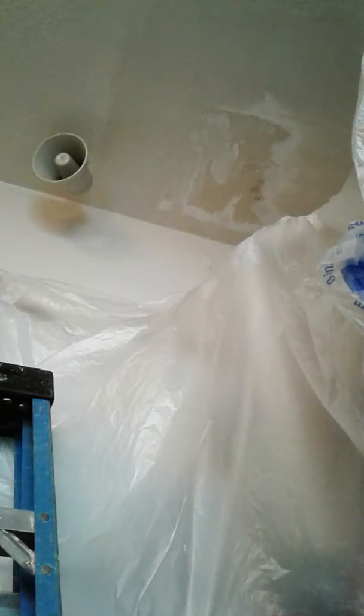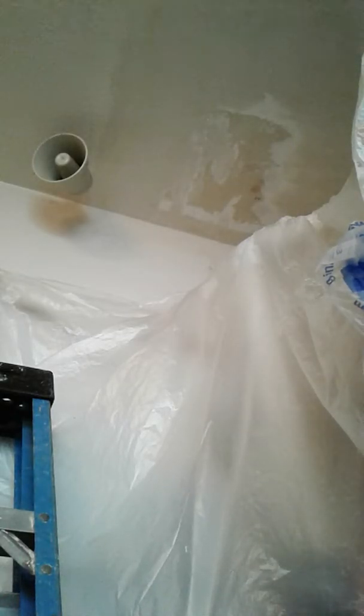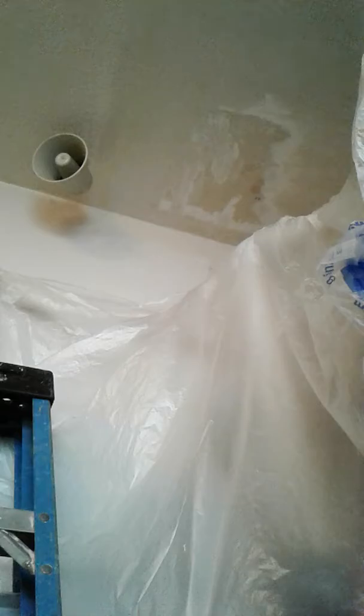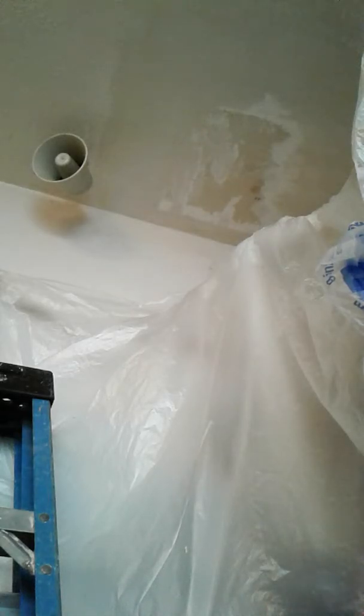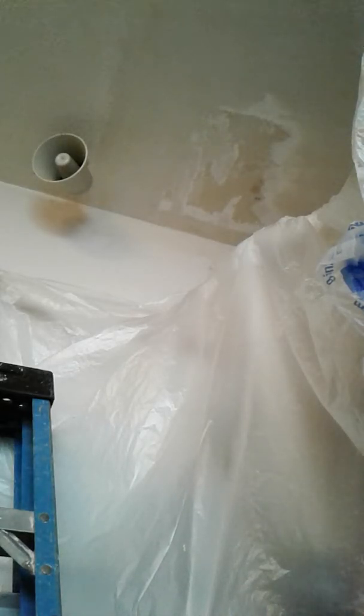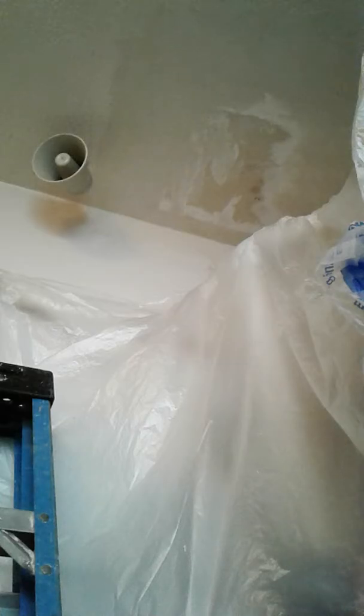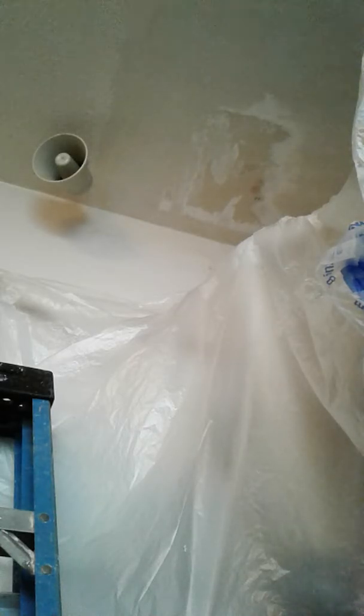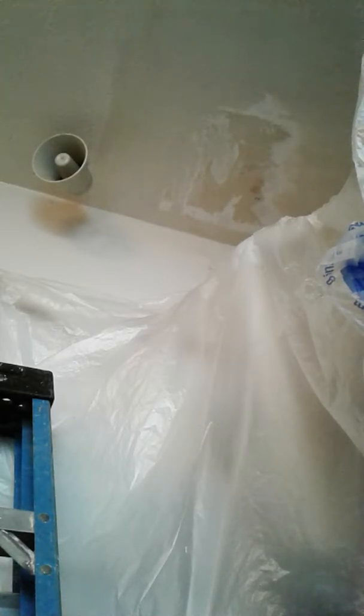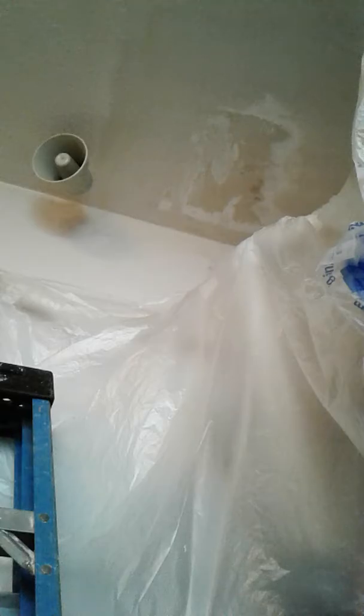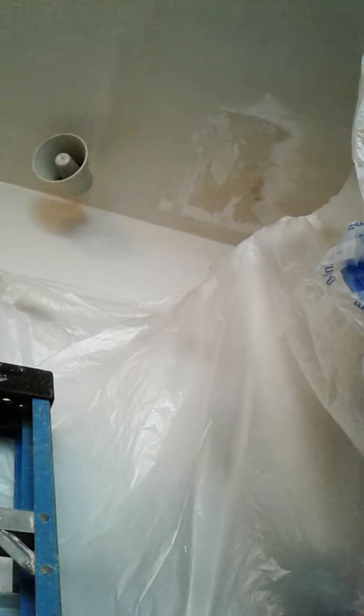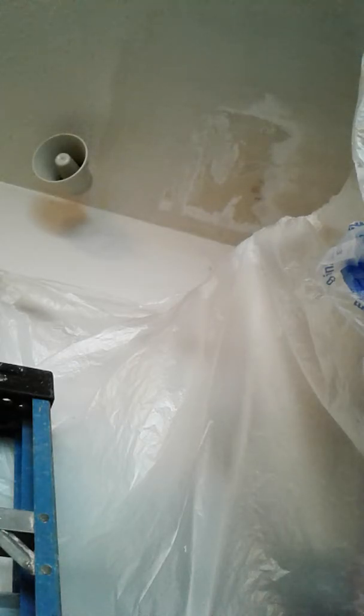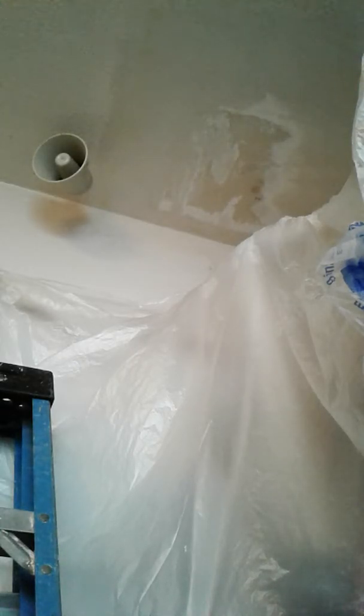Now I'm going to change cans. Sometimes you get a can that doesn't want to work with you. The easiest way to make sure that it's good is to spray it in the bucket.